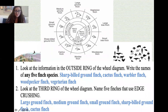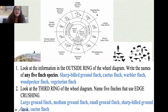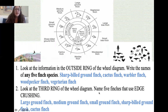First, look at the outside ring of the wheel diagram and write the names of any five finch species. I chose the sharp-billed ground finch, the cactus finch, the warbler finch, the woodpecker finch, and the vegetarian finch — but you could have picked any five. This question is asking you to recognize where the names of all the finches are, since you'll need them to answer the next questions.